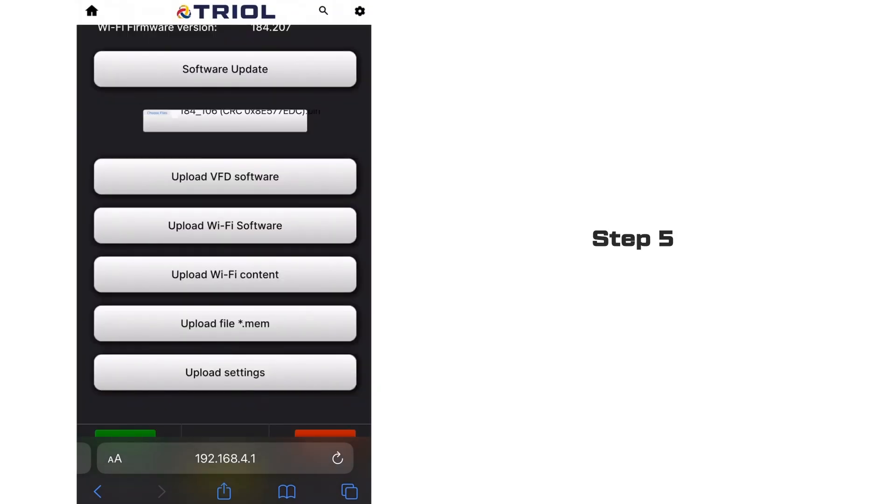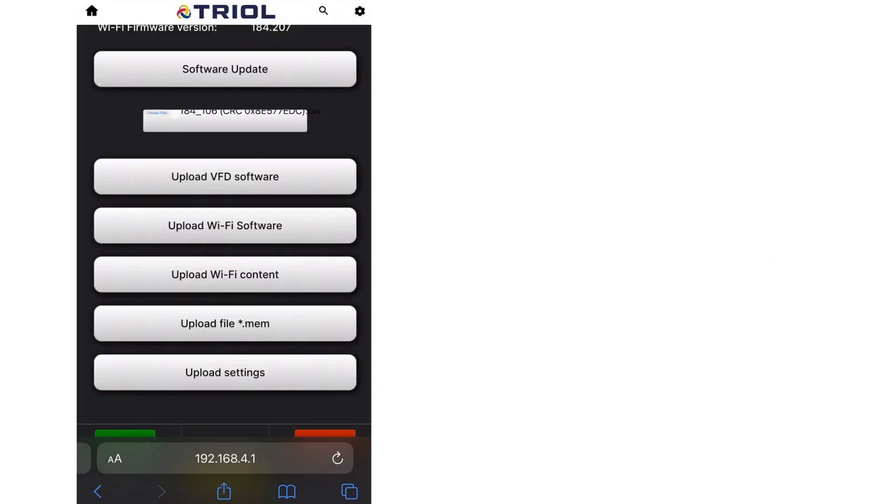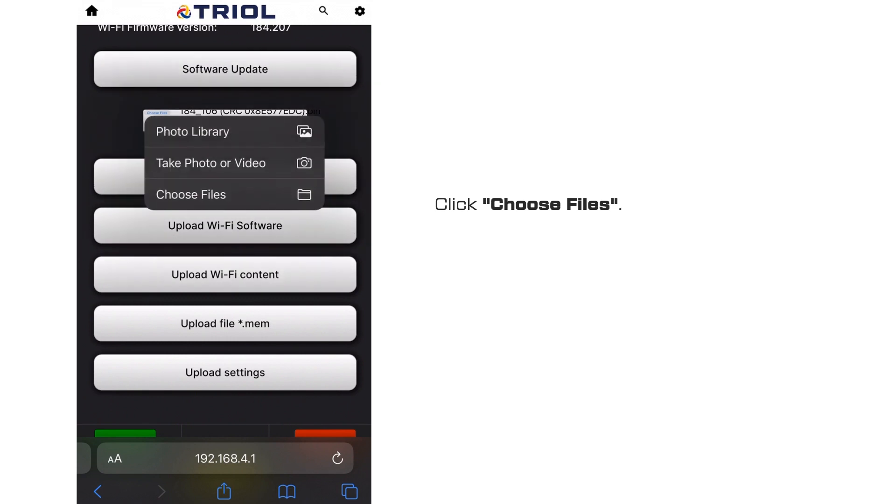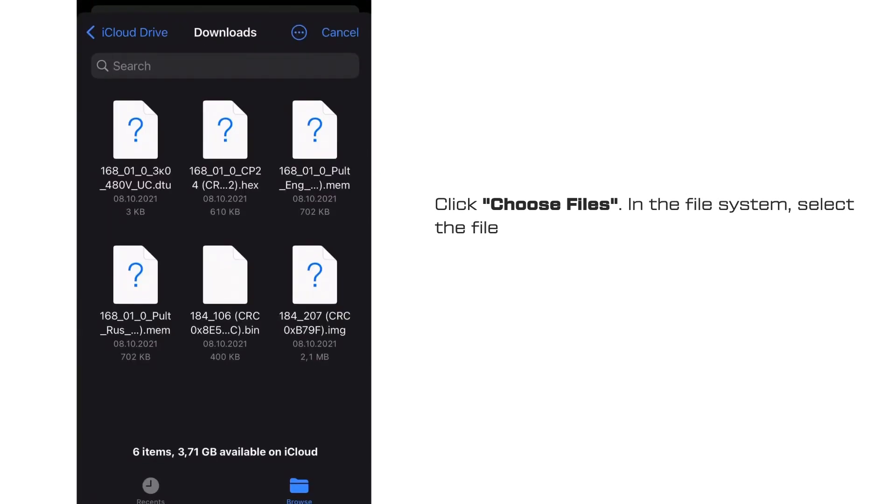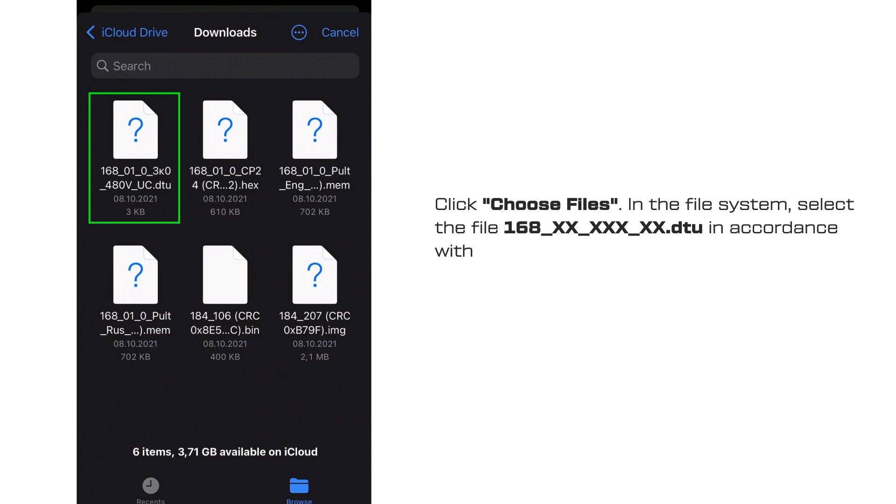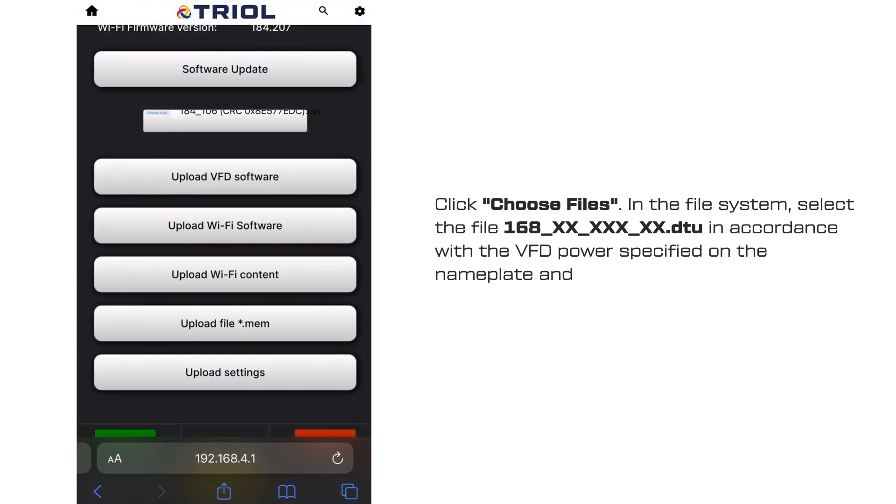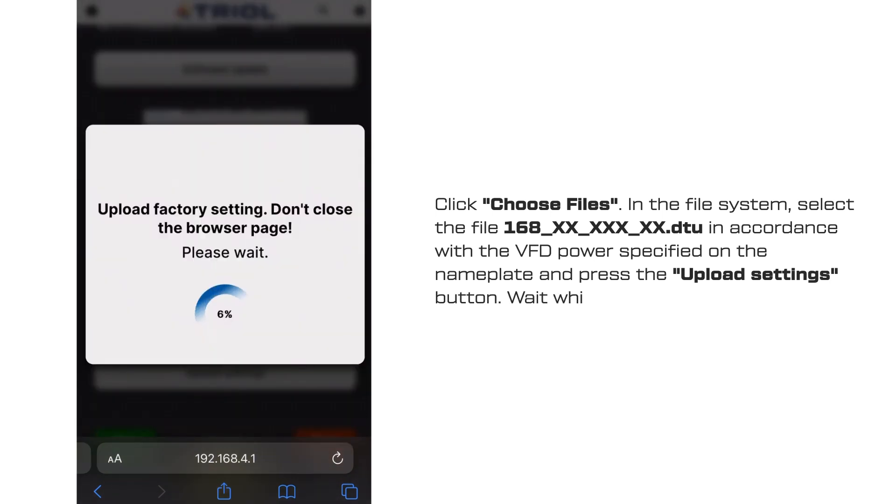Step 5. Uploading the Settings File. Click Choose Files in the File System, select the file in accordance with the VFD power specified on the nameplate and press the Upload Settings button. Wait while the file finishes uploading.